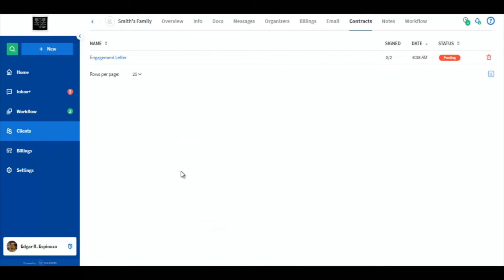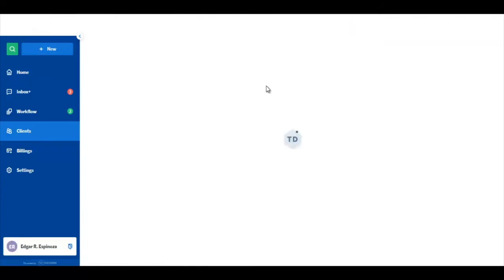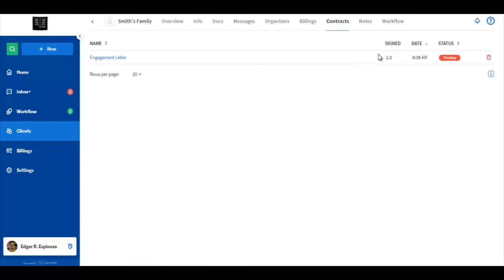going back to what the firm sees, if we refresh the page, we now see the progress here is one out of two.